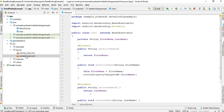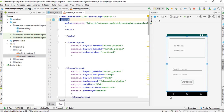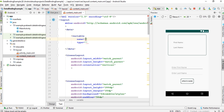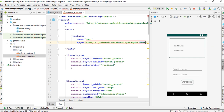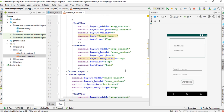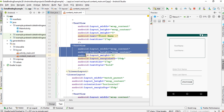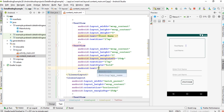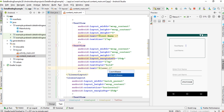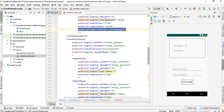Now we can update the user interface. Open content_main.xml. First I am going to create a variable — specify the variable name as user, and specify the variable type. Now we can set the first name and last name. You can display the first name using this TextView using the data binding expression language. Here we display the first name and then the last name.